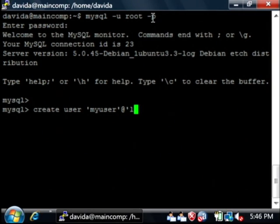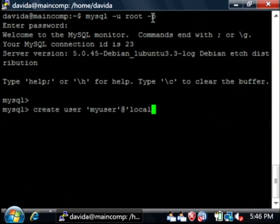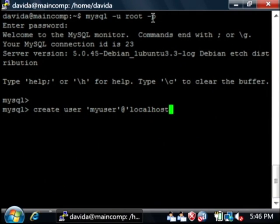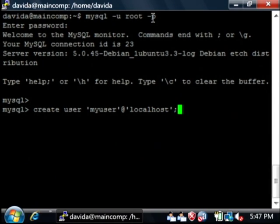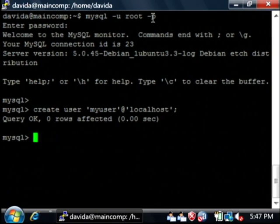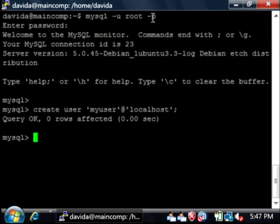I'm only going to allow my user to connect directly from the local computer. So let's say localhost and then a closing apostrophe and then a semicolon. Let's say enter and as you can see that query went OK and the user was created.